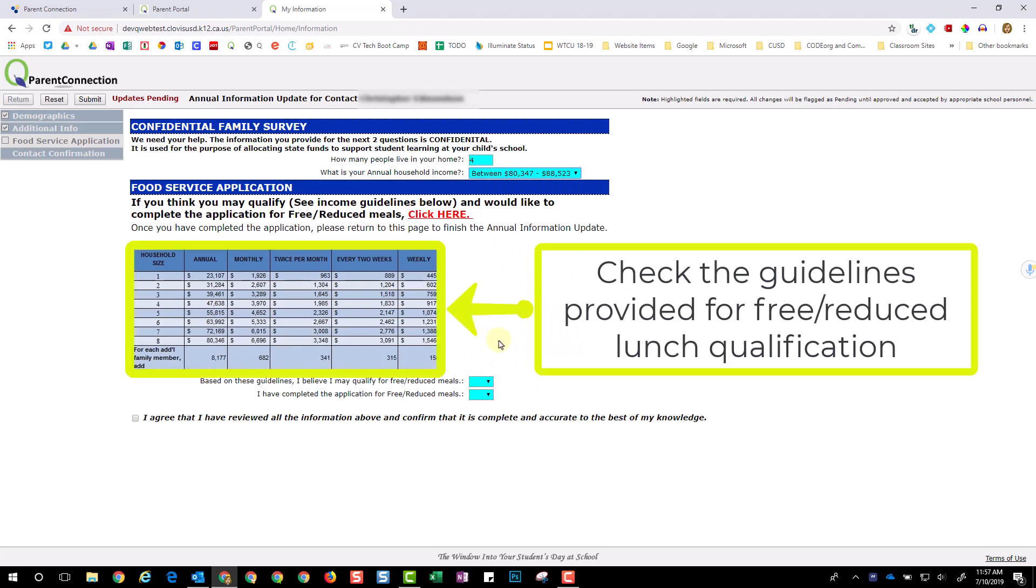Be sure to check the guidelines provided to see if your student qualifies for free and reduced lunch. If you feel your income meets the free reduced lunch guidelines, click here and complete the online application. Then be sure to close that application and return here to complete the annual information update.